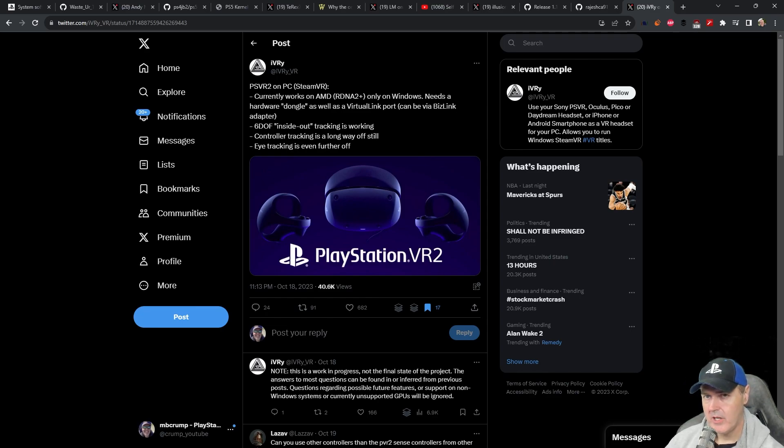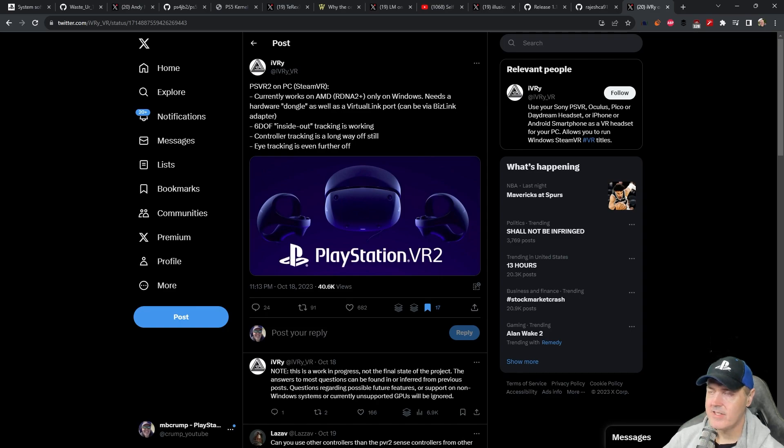So that's going to do it all for today thank you so very much for watching and I'll see you on the next one. Michael out!